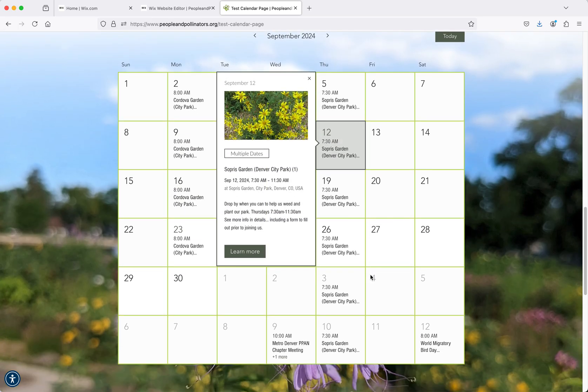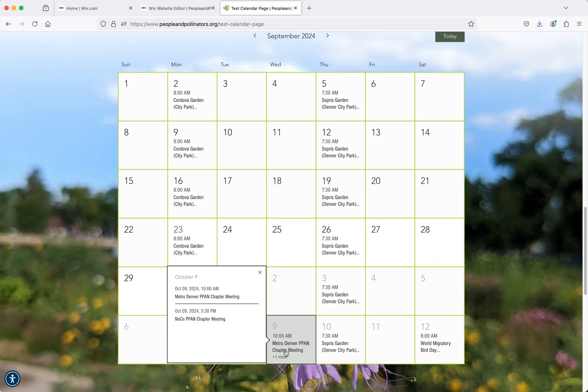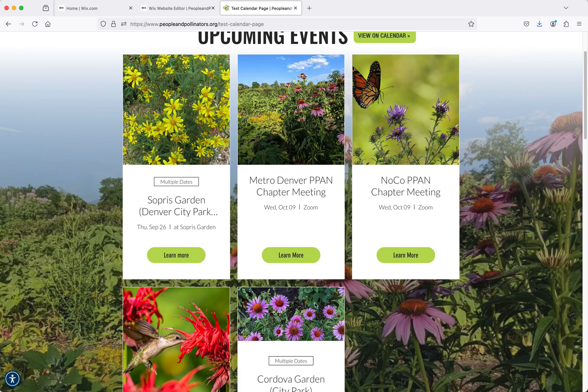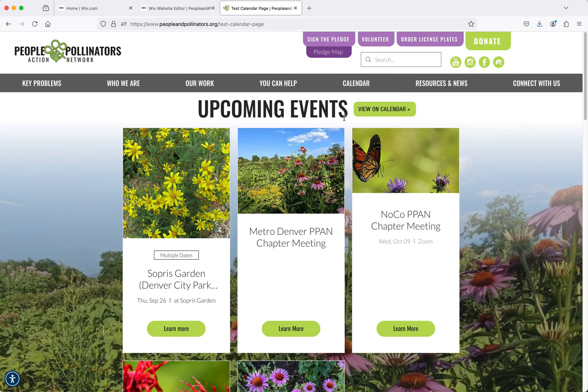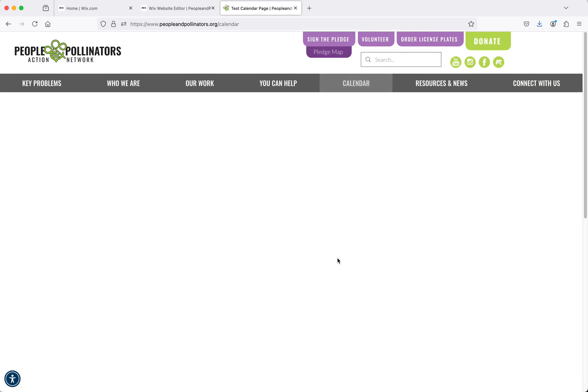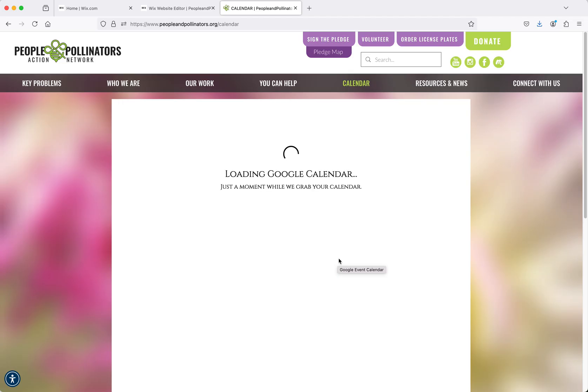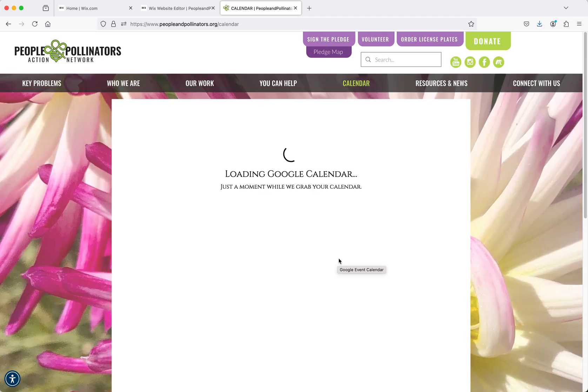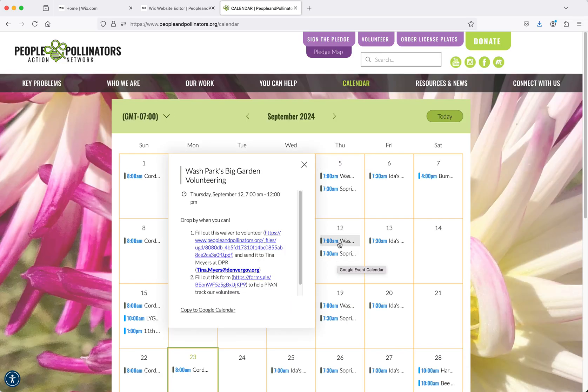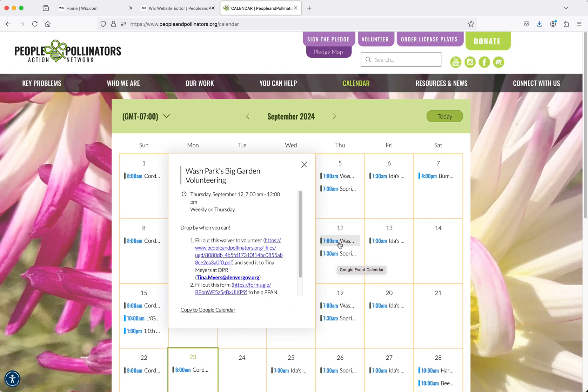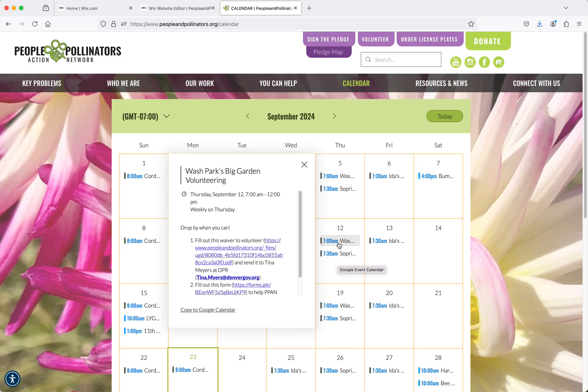The one thing I don't like about this one is if there is more than one event on any given day, it only shows one event and then says plus one more. This is not quite as good because it doesn't show the other one. Of course, on the actual calendar on the site, you can't even read what they say anyway. So that might not be a deal breaker because you have to click on these anyway to read what they are.